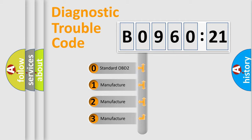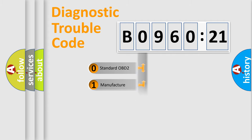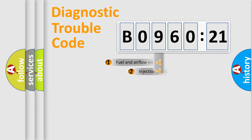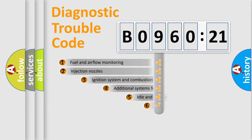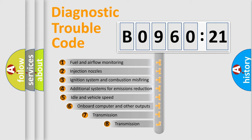If the second character is expressed as zero, it is a standardized error. In the case of numbers 1, 2, or 3, it is a more prestigious expression of the car-specific error.